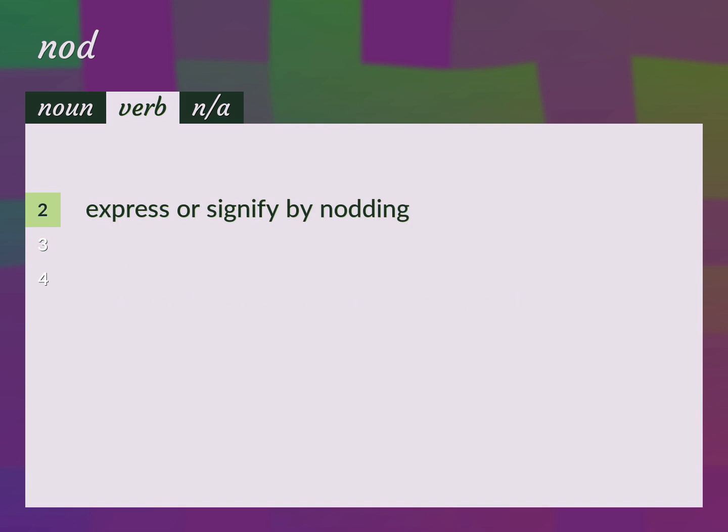Express or signify by nodding. He nodded his approval.